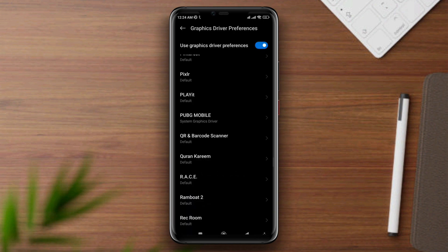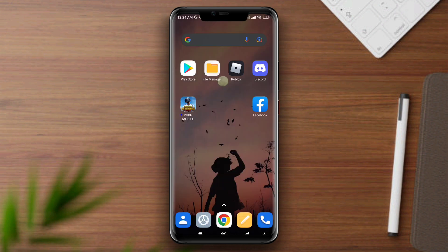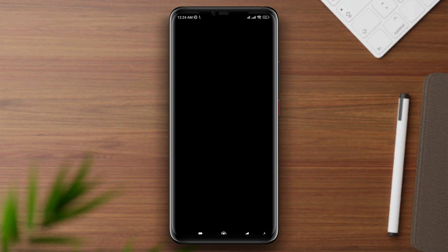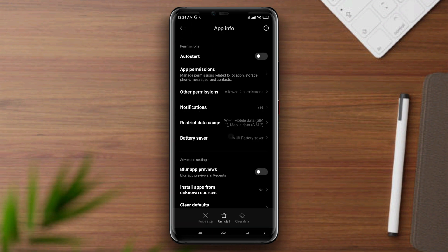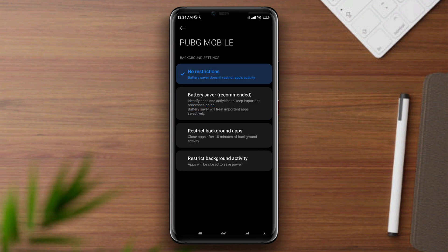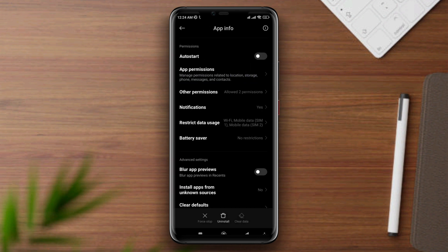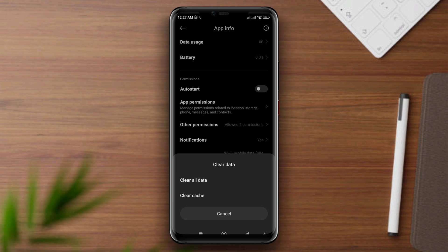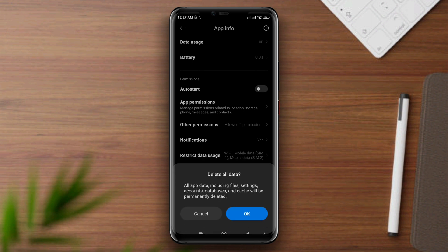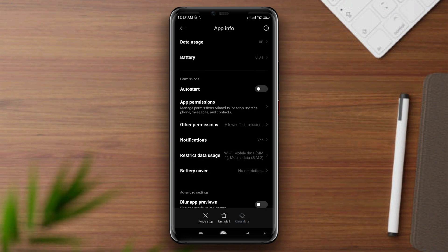Now exit from the developer settings. Tap and hold your PUBG app, then tap app info. Scroll down and choose battery saver. Choose no restrictions, go back, tap clear data, tap clear all data, and tap OK.